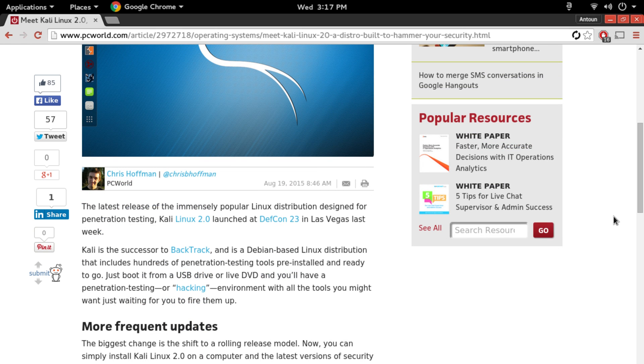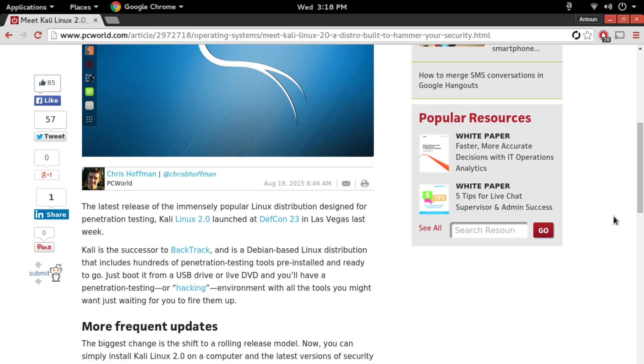It's now on a rolling release model, so that means any software that was on the previous release will keep being upgraded, so you won't have to keep waiting for Kali Linux 2.0 to get the newest software, which is kind of cool.